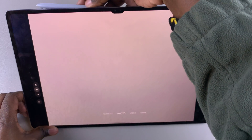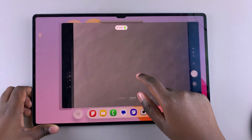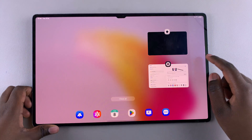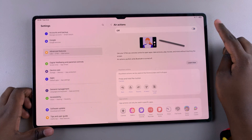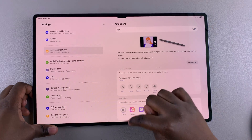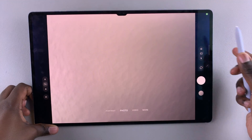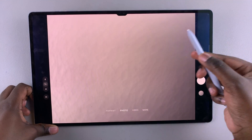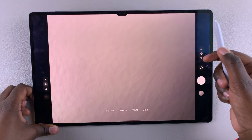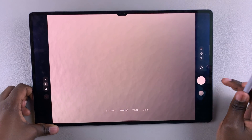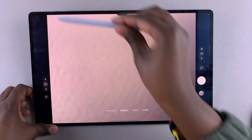However, if you decide you want to turn off the Air Actions, just tap on the toggle to turn it off. Once it's been turned off, when you go to take the photo, you'll see the photo is not being captured no matter how many times I press on the button, which means you've successfully disabled the Air Actions feature.